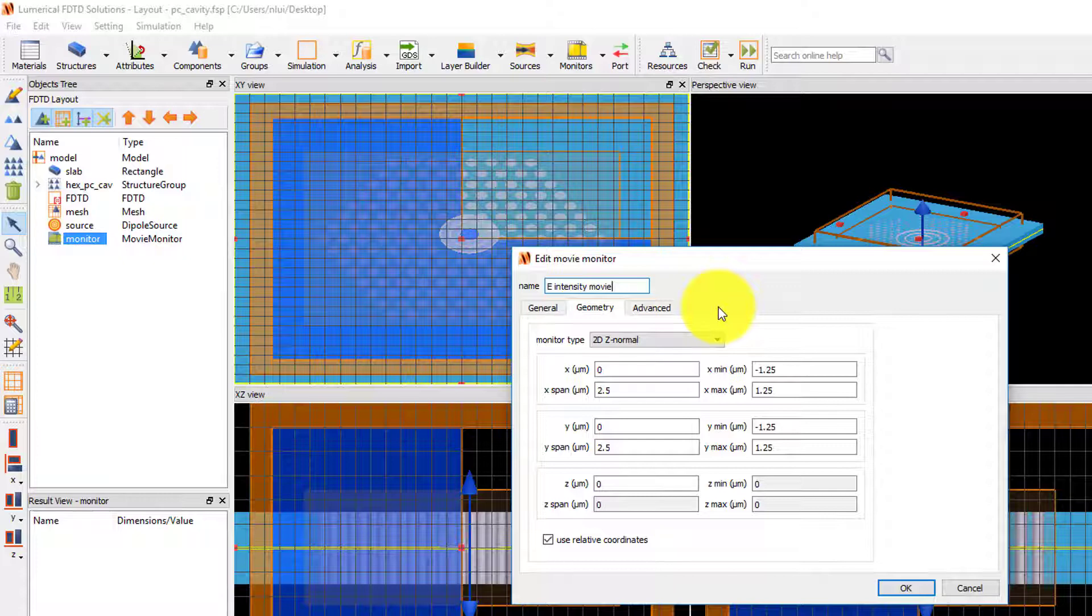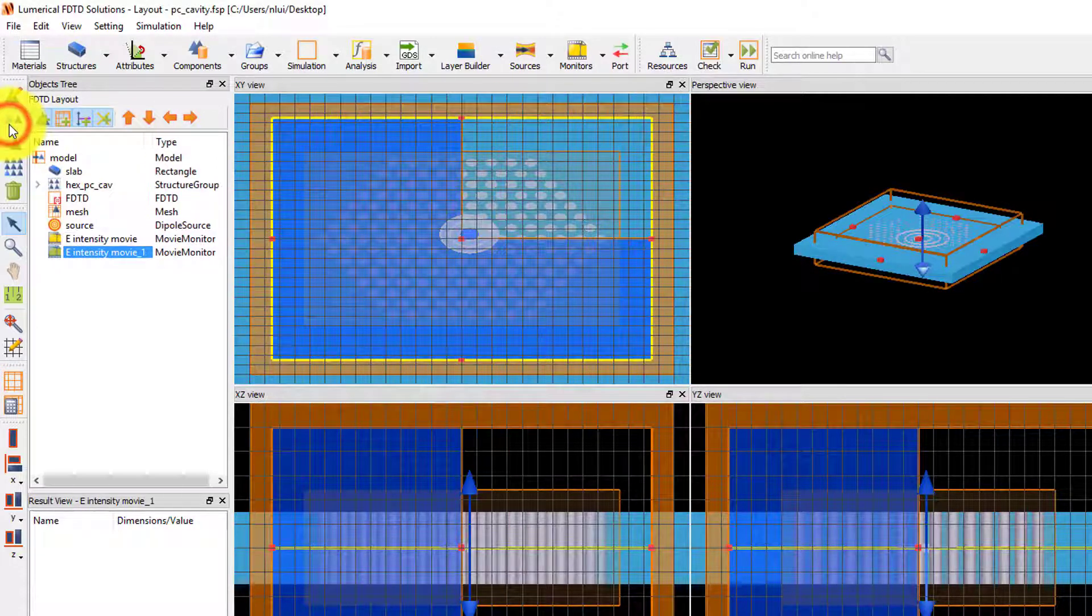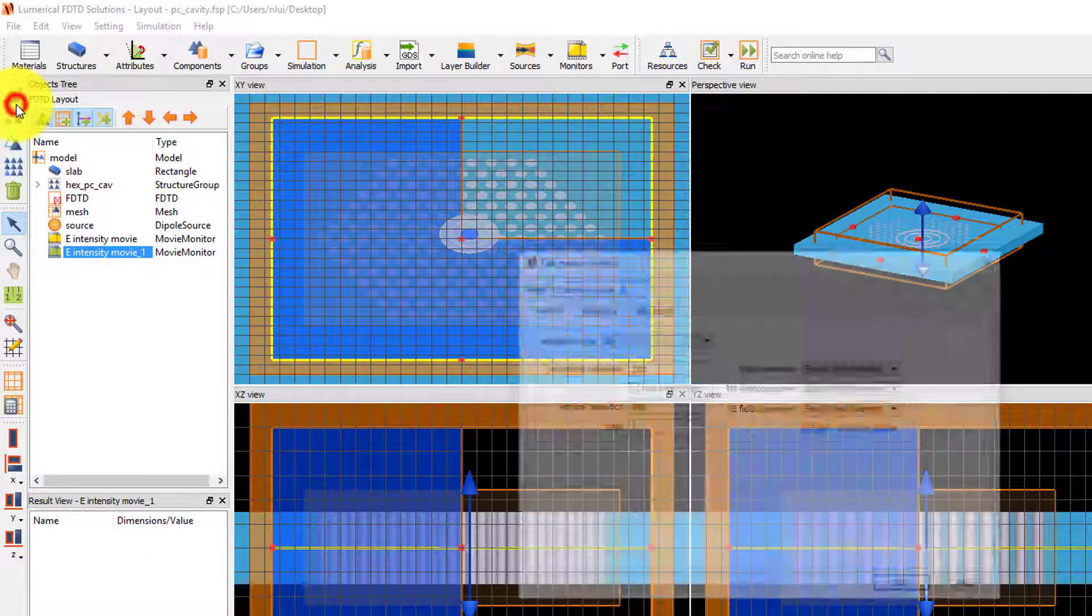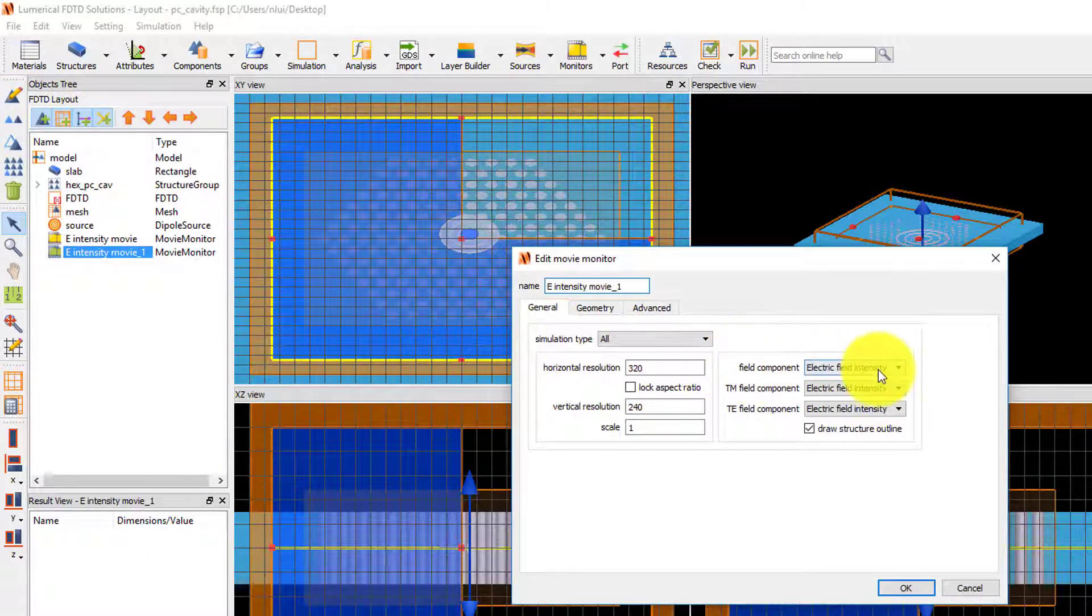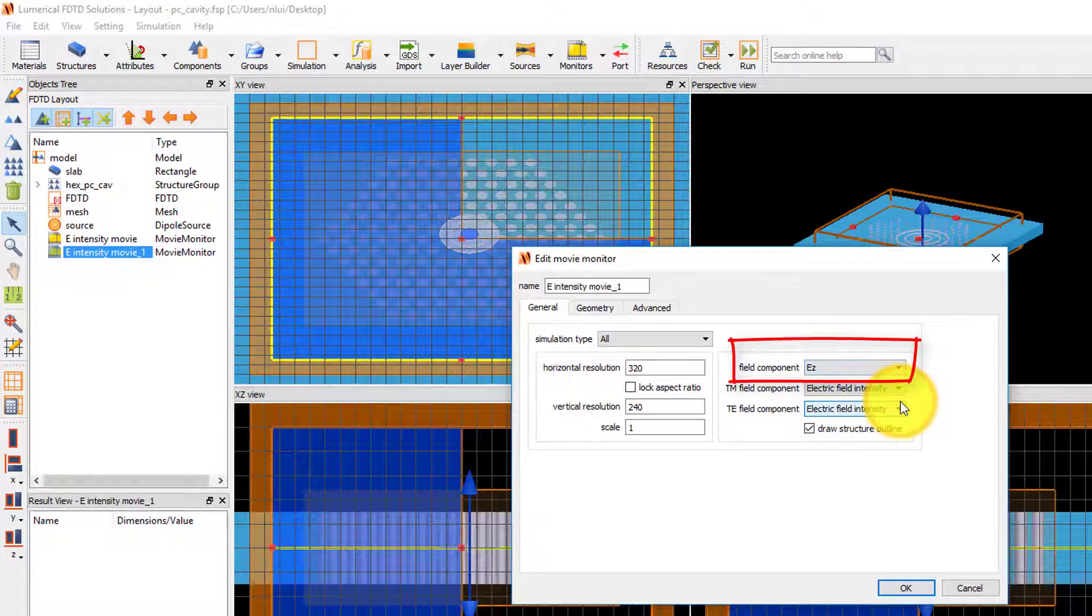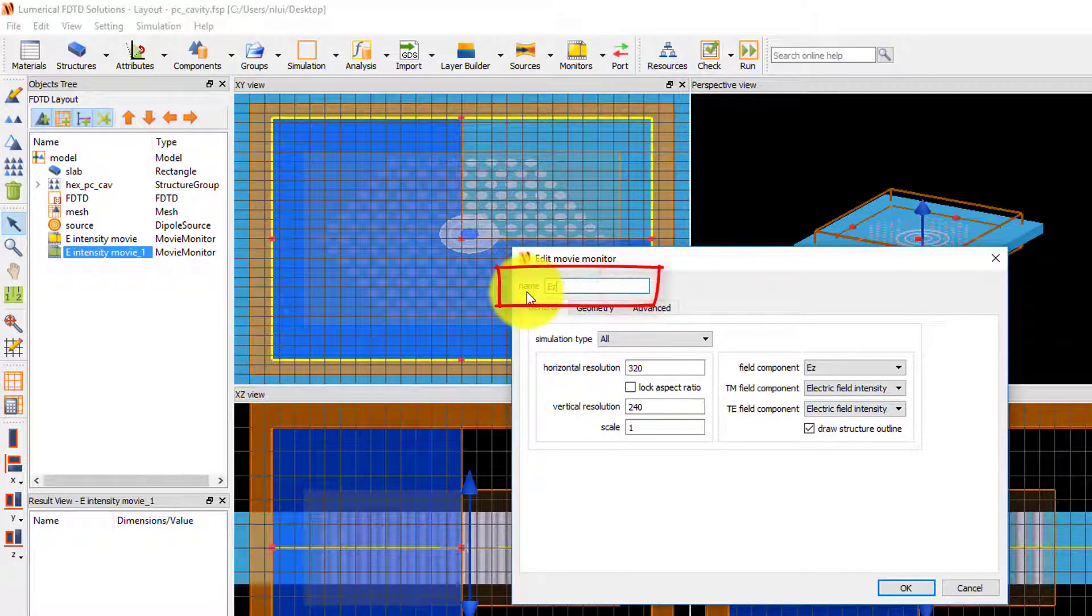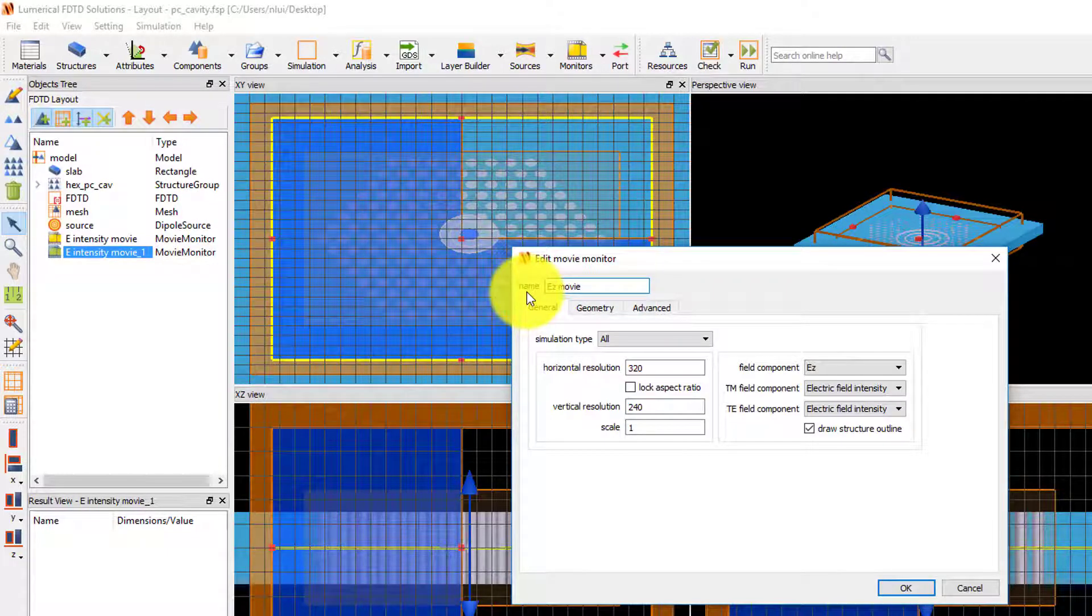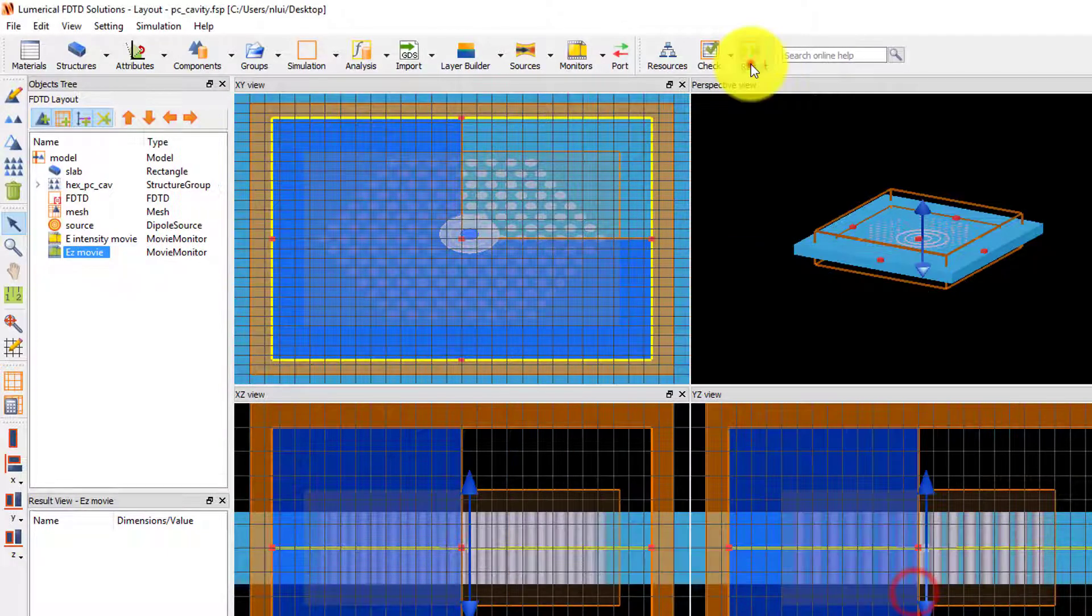Next I'll duplicate the monitor to create another movie where I'll just record the Z-component of the electric field. Edit the monitor and set the field component to E-Z. I'll set the name of the monitor to E-Z movie. Click OK to accept the settings. Run the simulation.